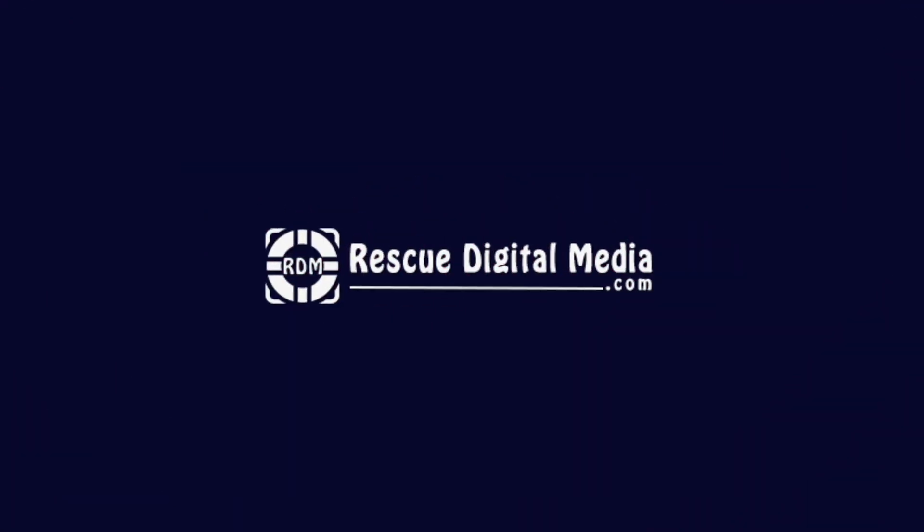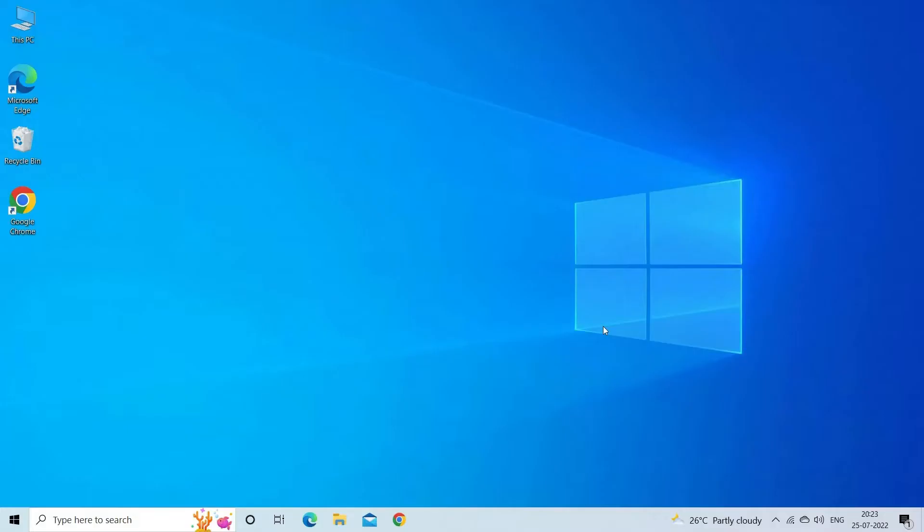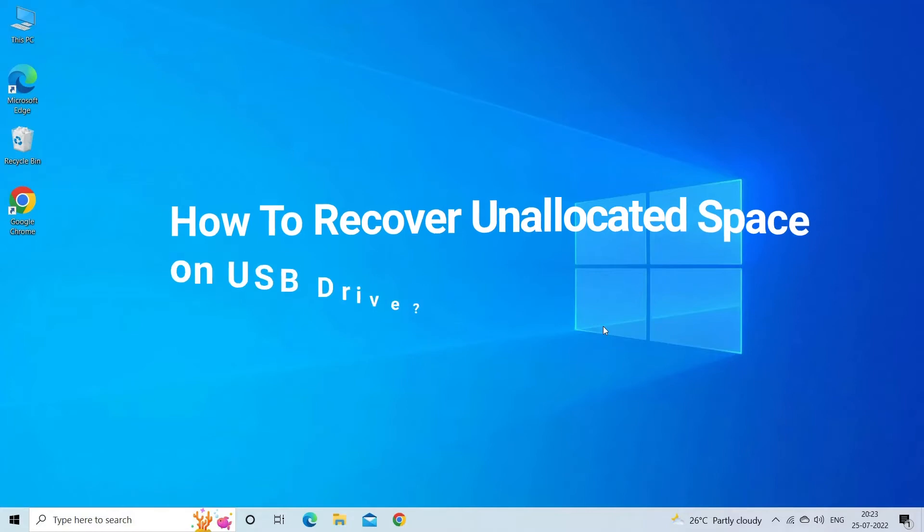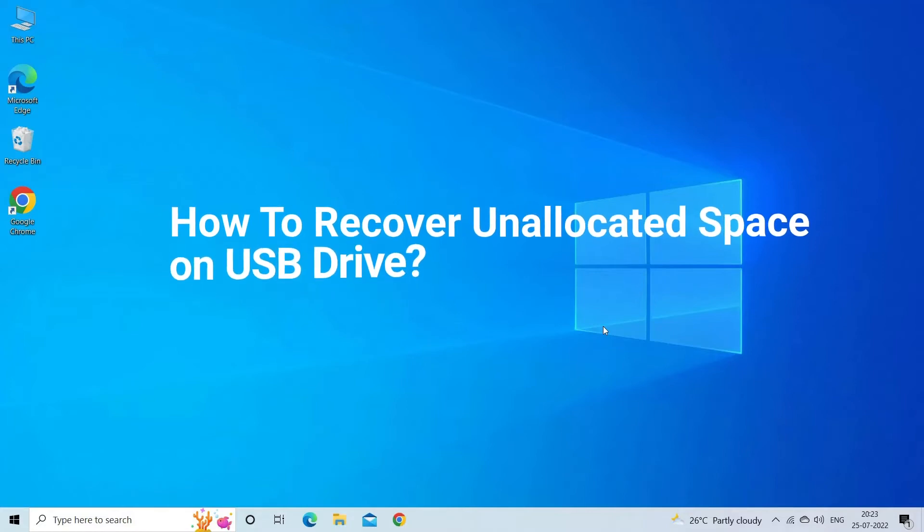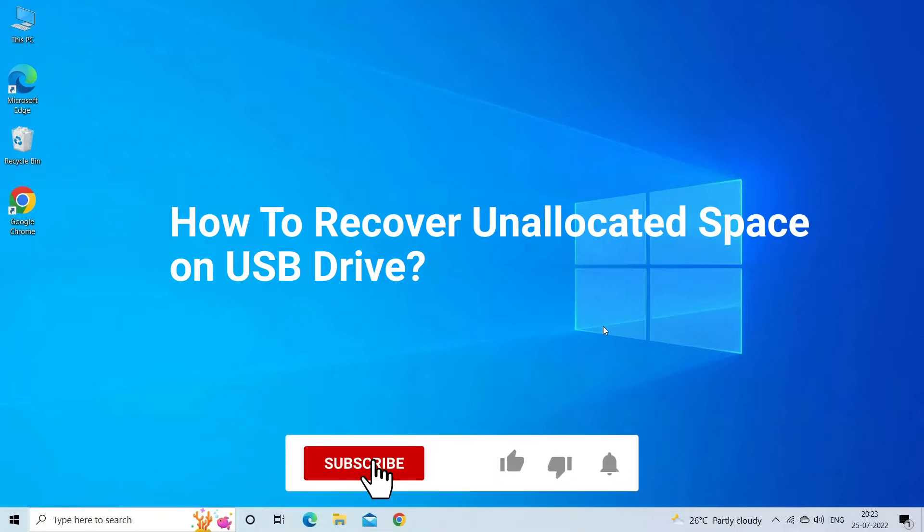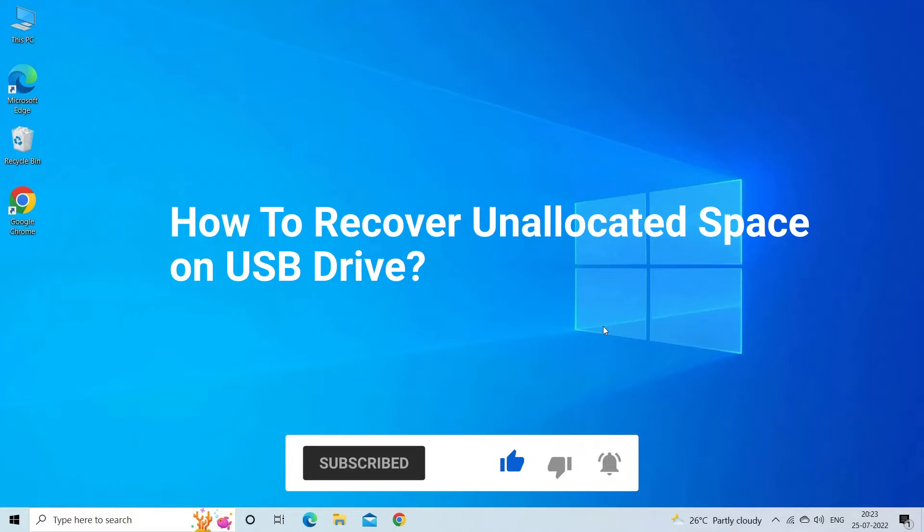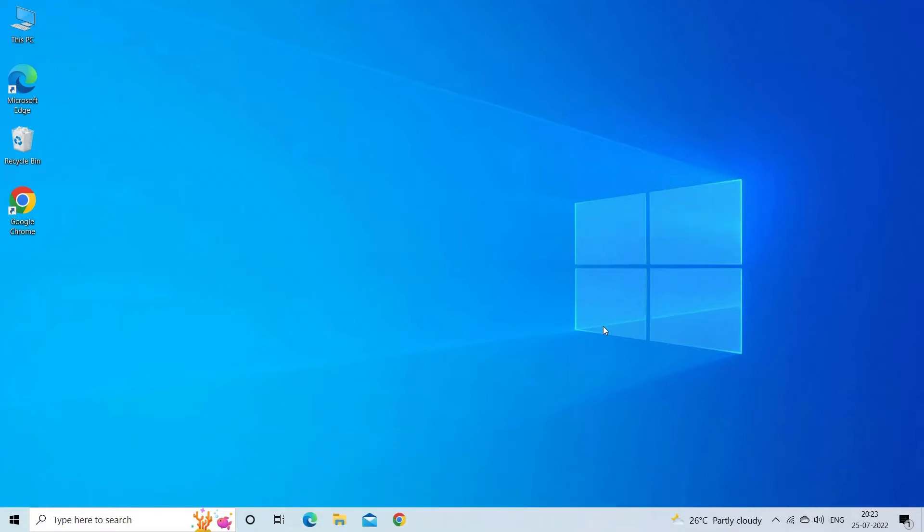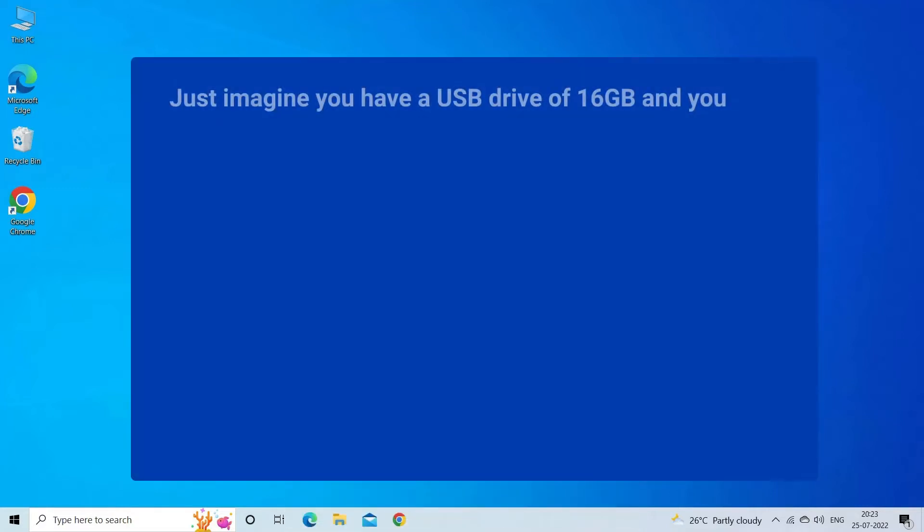Hello guys and welcome back to our channel Rescue Digital Media. Today in this video I will show you how to recover unallocated space on USB drive problem with two quick fixes. But before that, like subscribe and ring the bell icon to get notified when our new video lands.